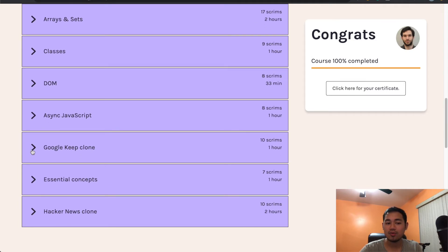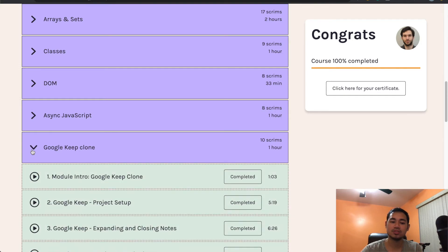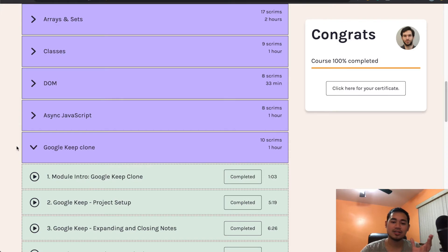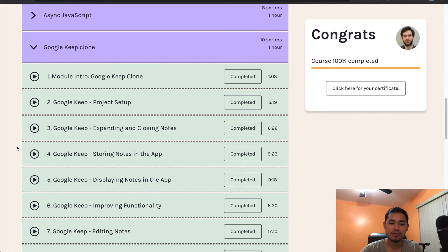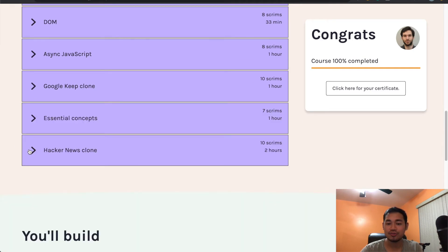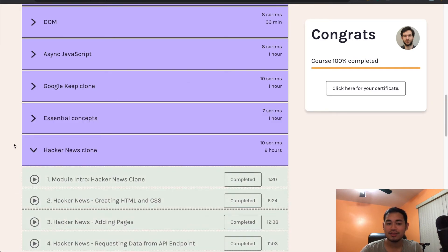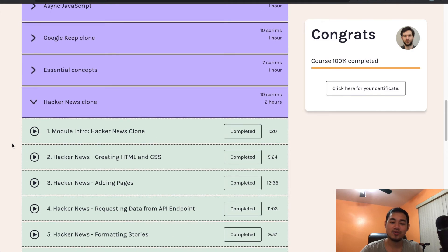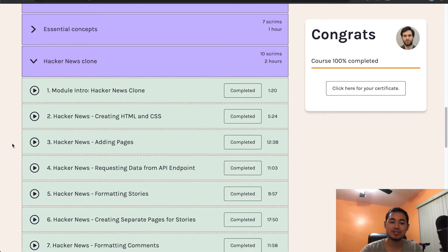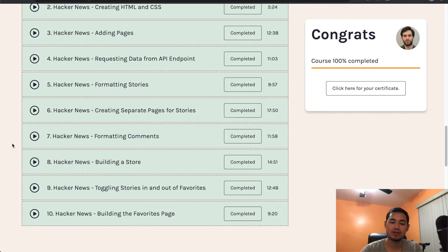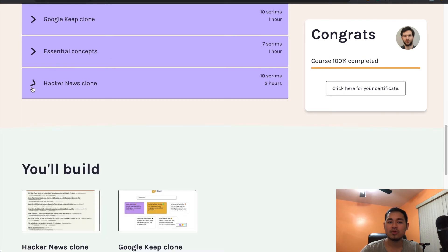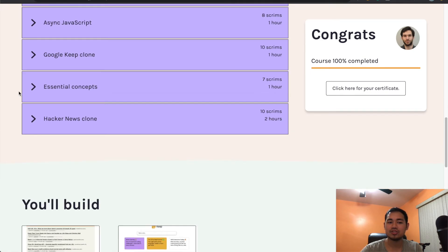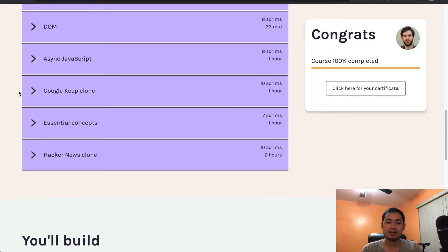But right when I got to the Google Keep clone, the first few sections, I got it. And then all of a sudden he came out with some stuff that I had never fully understood or just, I got lost like halfway pretty much is what happened. And then for the Hacker News clone, I don't know, maybe I was just tired or whatnot, but I just couldn't follow along. It was just so much stuff going on.